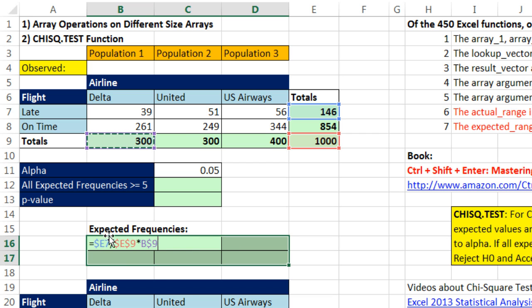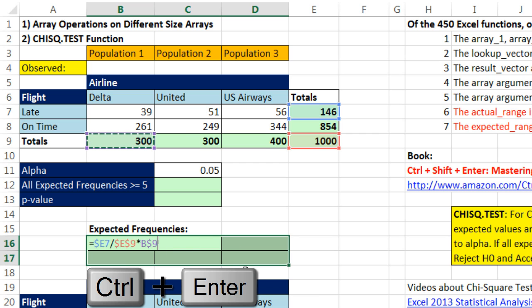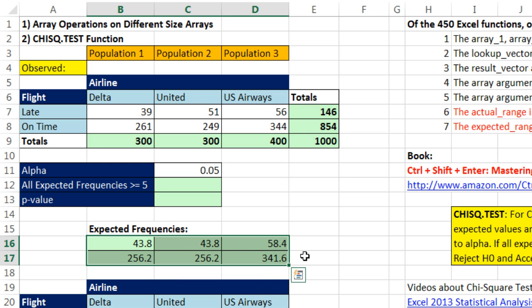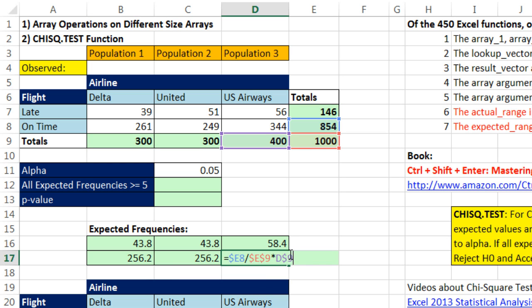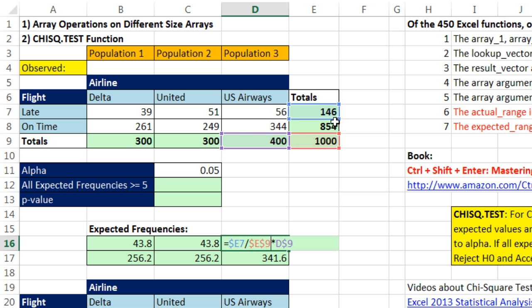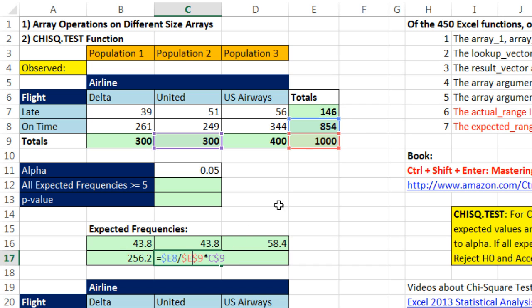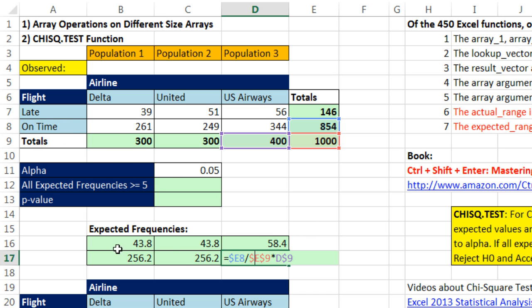I'm going to Control-Enter to populate this formula all the way through. If I go to the last cell and hit F2, you could see it got it perfect. Notice the mixed cell references did their thing. Every single E7 in this row right here is locked on 146.